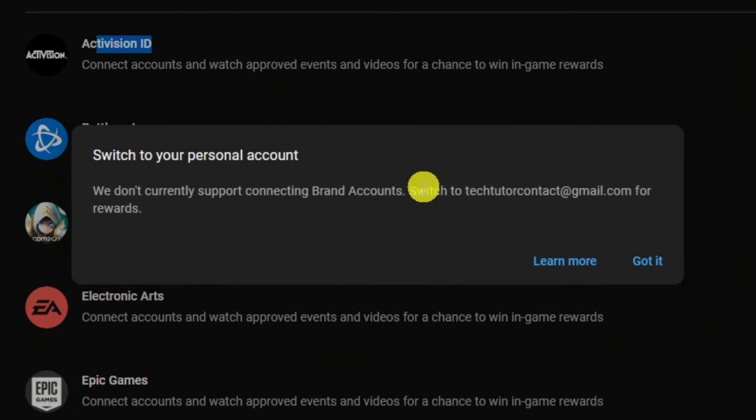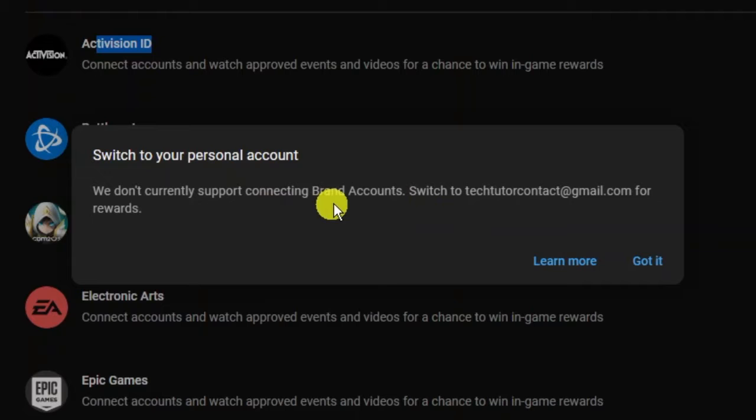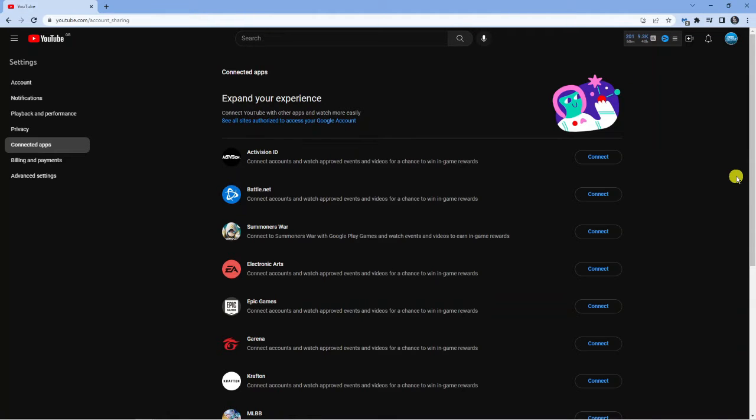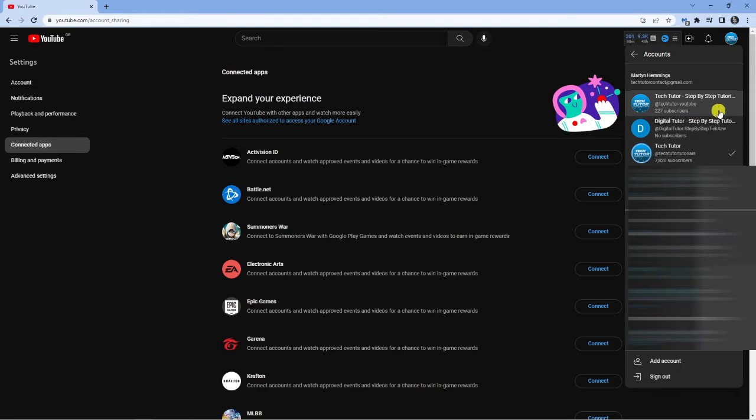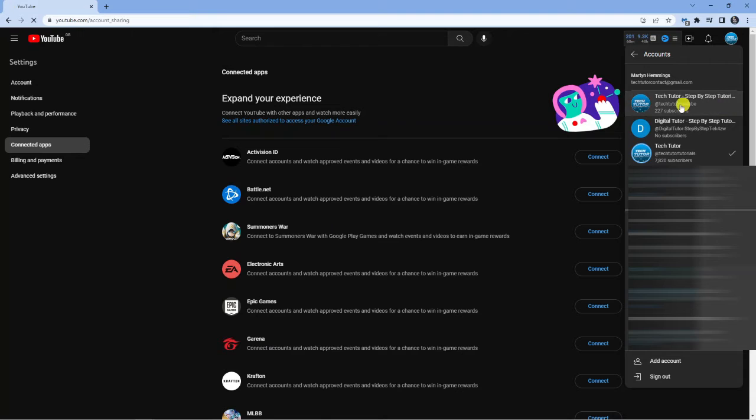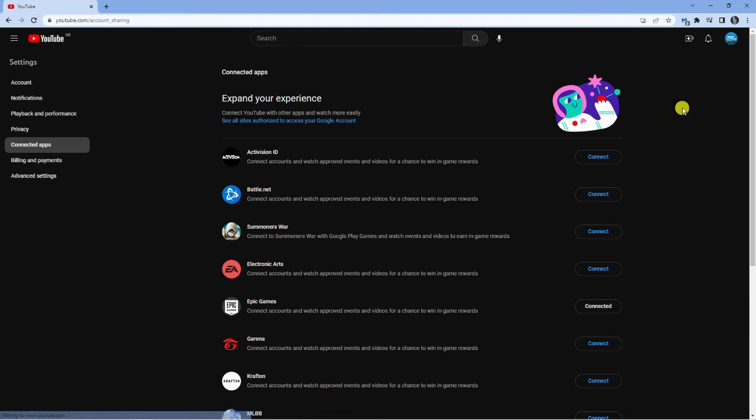As you can see, because I'm currently logged into a brand account it does come up with this message saying that they don't currently support brand accounts. So what you need to do, as I mentioned previously, is make sure you're logged into your personal account for that email address. So what I'm going to do is just quickly log into that now and then go ahead and connect again.